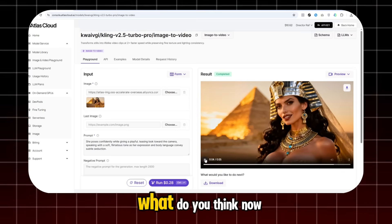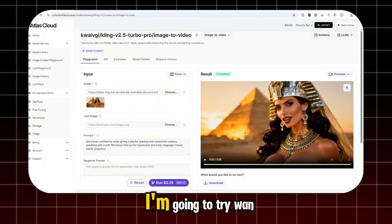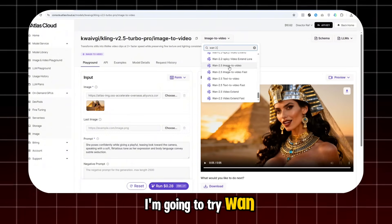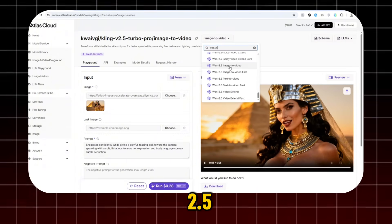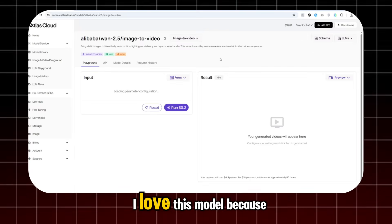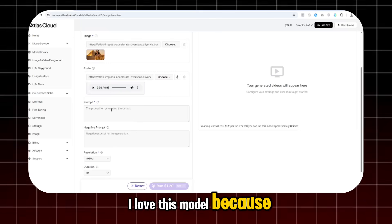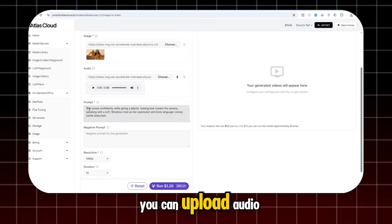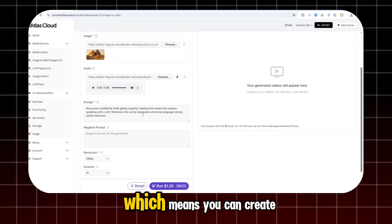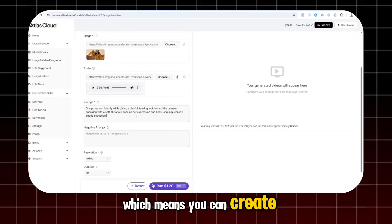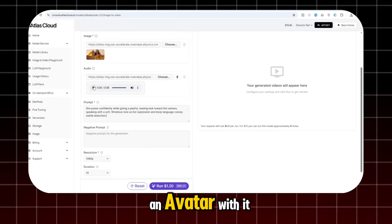What do you think? Now I'm going to try WAN 2.5. I love this model because you can upload audio, which means you can create an avatar with it.